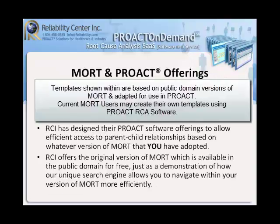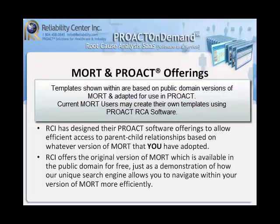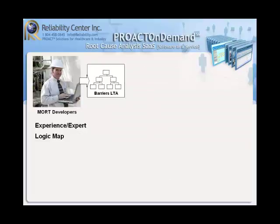RCI has designed their PROACT software offerings to allow efficient access to parent-child relationships within the MORT chart based on whatever version of MORT that you have adopted. RCI offers the original version of MORT, which is available in the public domain for free, just as a demonstration of how our unique search engine allows you to navigate within your version of MORT much more efficiently.